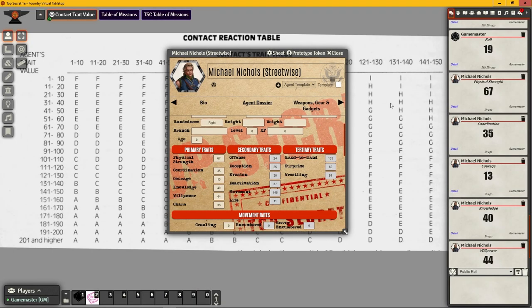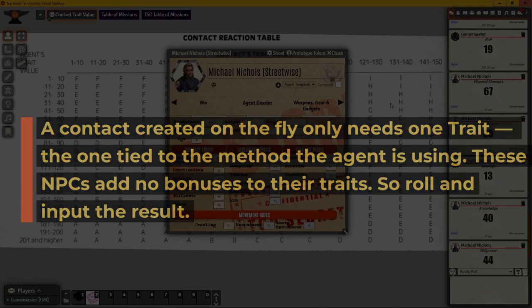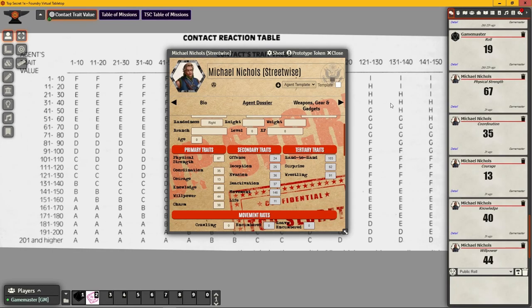Instant contacts can be created on the fly. A contact created on the fly only needs one trait - the one tied to the method the agent is using. These NPCs have no bonuses like the PCs; you just roll percentile dice for each pertinent trait and let the chips fall where they may. This will have an impact on when the agent wants to contact that contact.